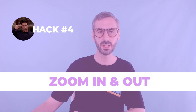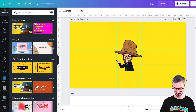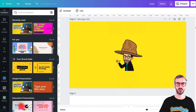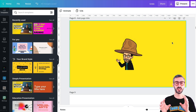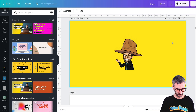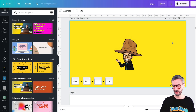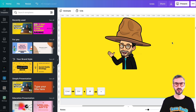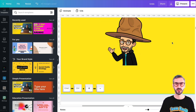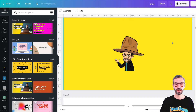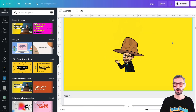Moving on to the next tip: zooming in and out on a design. First, get rid of these guides by pressing Command or Control and semicolon. Then, if I want to zoom in, I simply press Command or Control and the plus sign. Command or Control minus to zoom out. So: zooming in and out — Command or Control plus or minus.